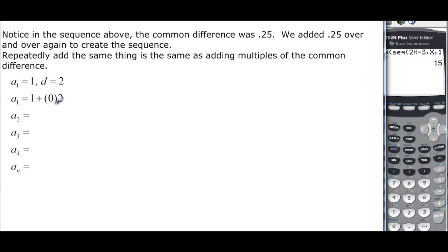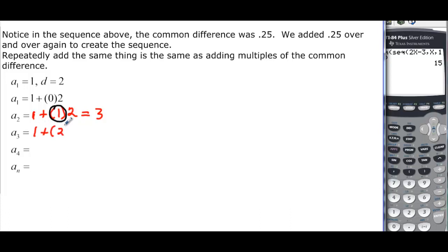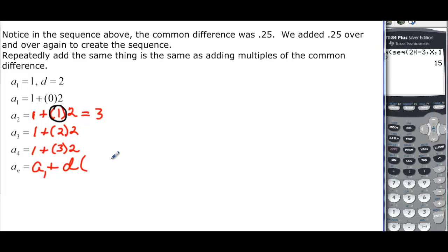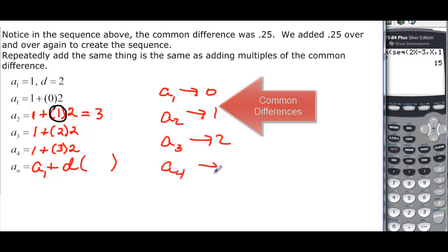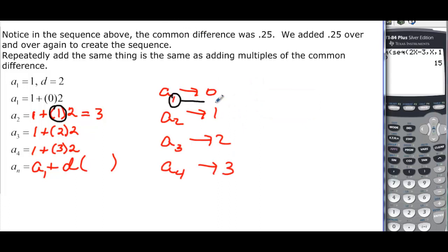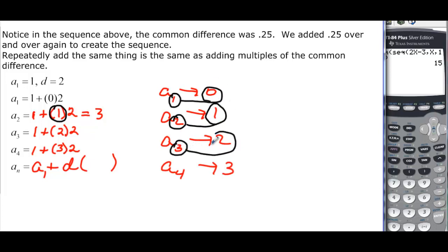We start with a₁ and want 0 common differences — 1 + 0 = 1. For a₂, we need 1 common difference; for a₃, we need 2; for a₄, we need 3. See the pattern? For a sub n, we need n minus 1 common differences. So: a sub n = a₁ + d·(n-1). We need one less common difference than the term number.